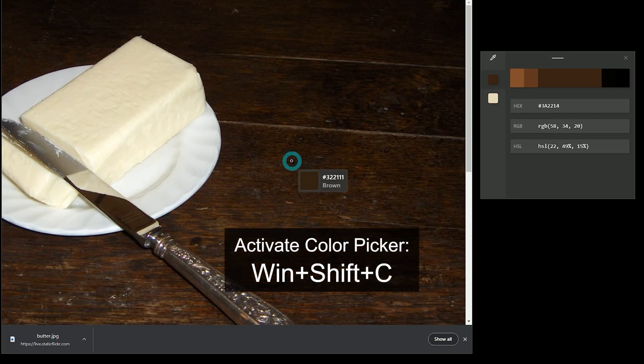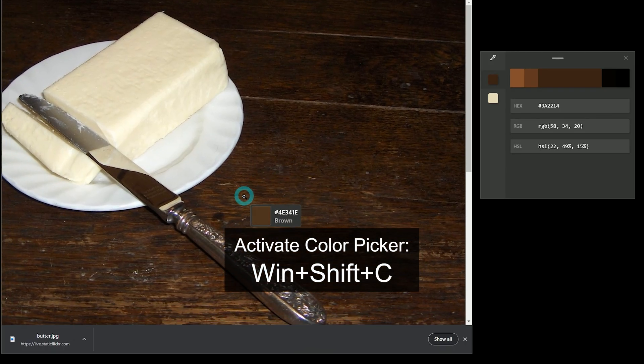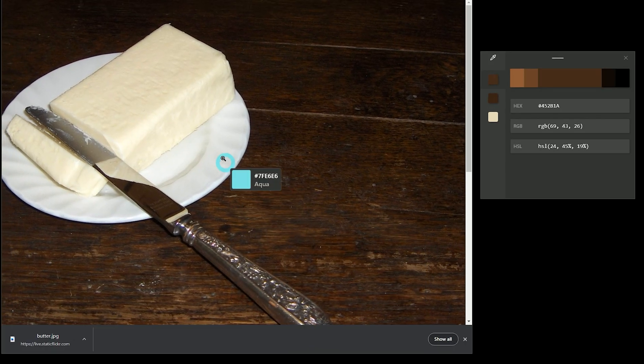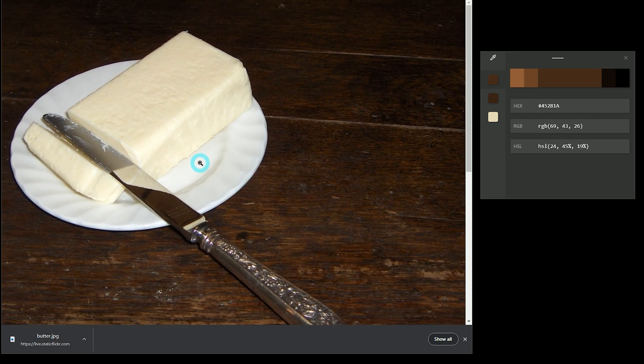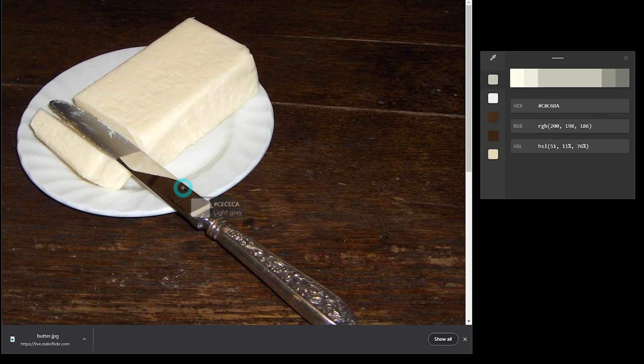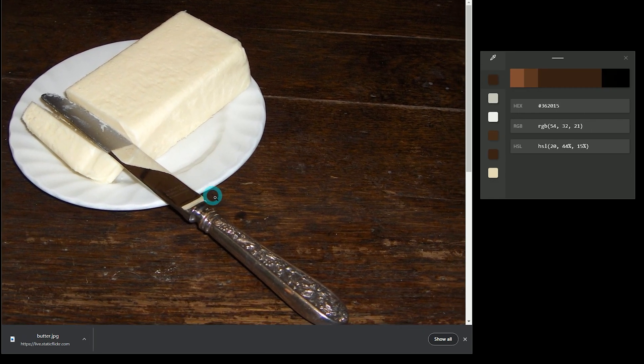You can preview a color by hovering over it, sample a color from on screen, save multiple colors in a list, and inspect the color values.